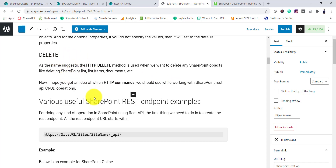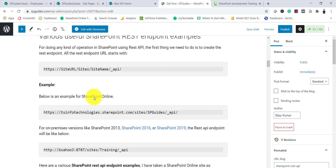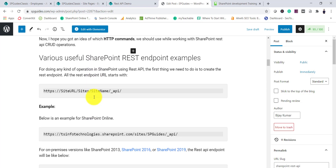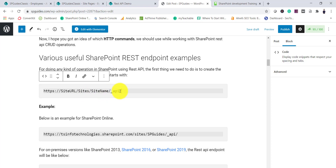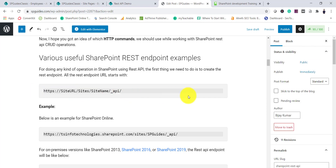DELETE, as the name suggests, is used when you want to delete any SharePoint objects. Next, let's understand what a REST endpoint is. We need to construct a URL — known as the REST endpoint. All endpoints start with your site URL followed by `/_api`, and then the path varies based on your operation.